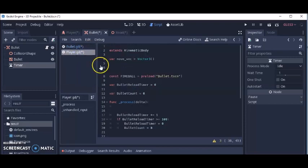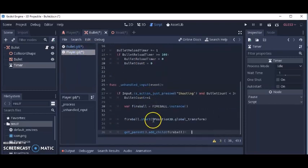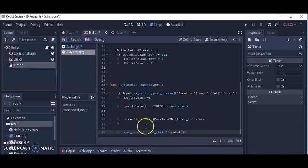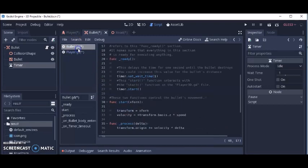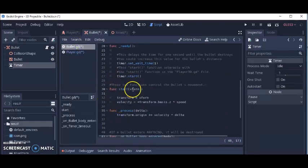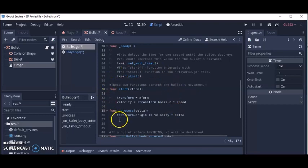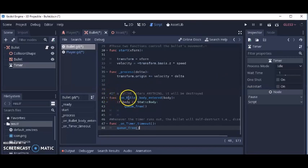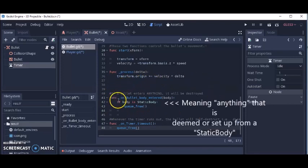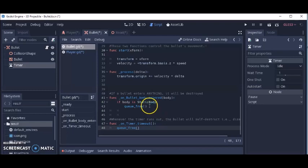Let's go back to the player script. This part initializes where the bullet will start when it's fired — setting it up so it'll fire from the player. The next two functions, func_start_xform and func_process_delta, have to do with the bullet movement — where the bullet will go, which in our case is along the z-axis. The func_on_bullet_body_entered just means that whenever the bullet hits anything, the bullet will disappear or destroy itself.